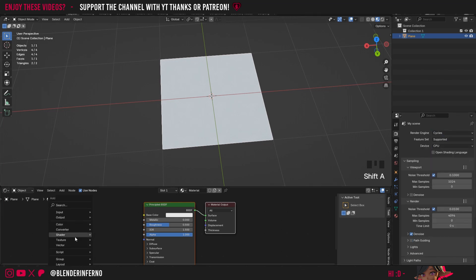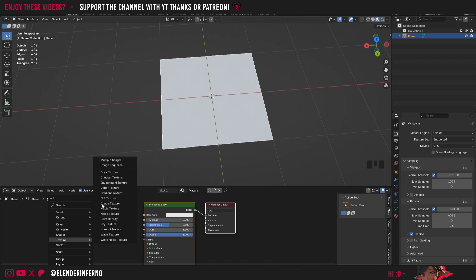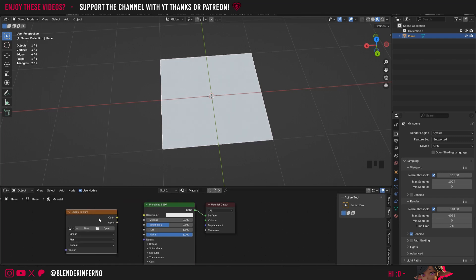So I'm going to press Shift A and then under Texture I'm going to choose Image Texture. Image Texture allows us to add a texture from our computer into our Blender file.